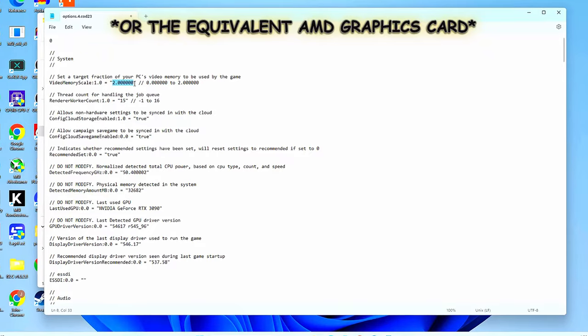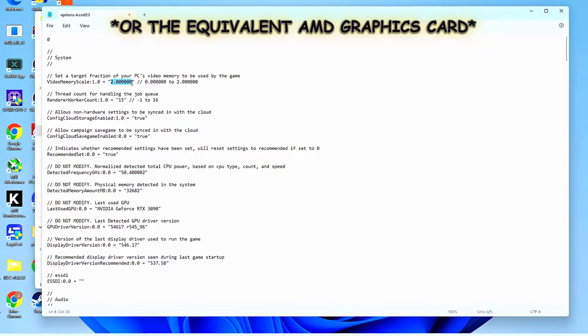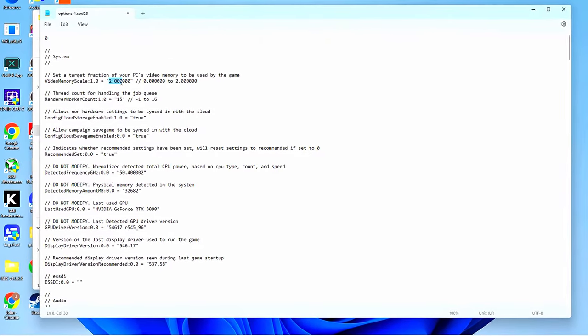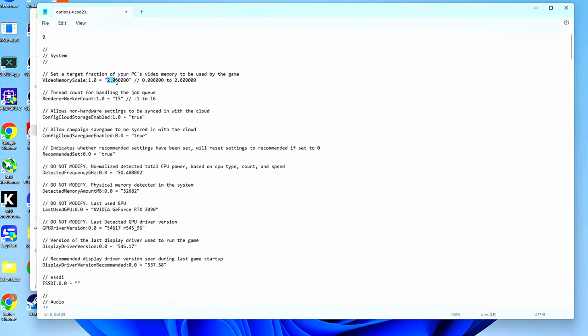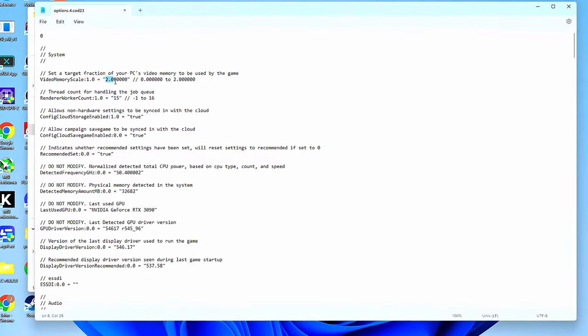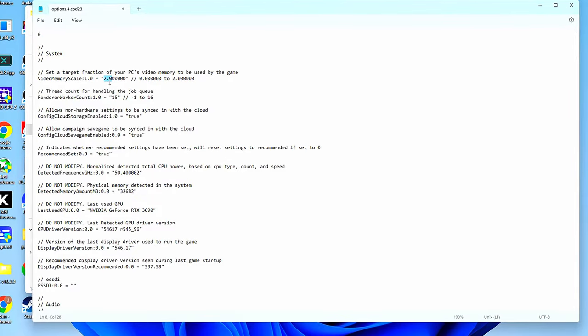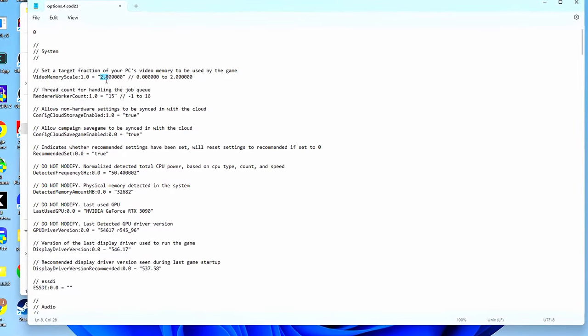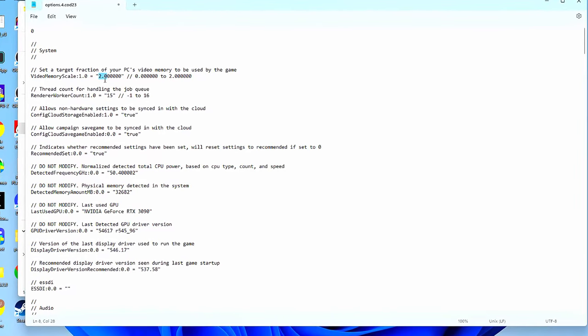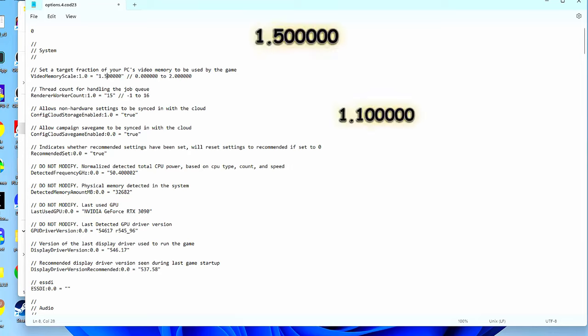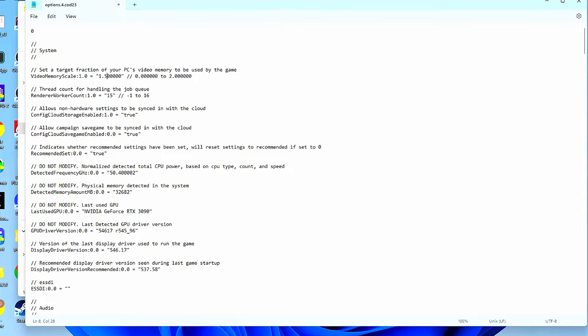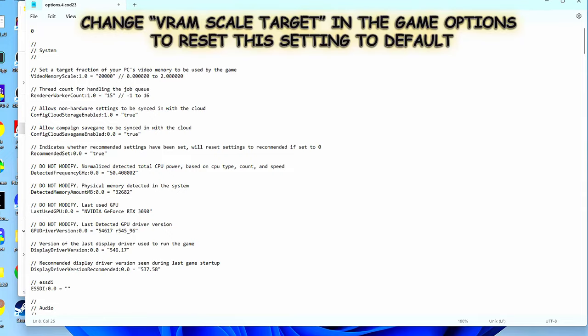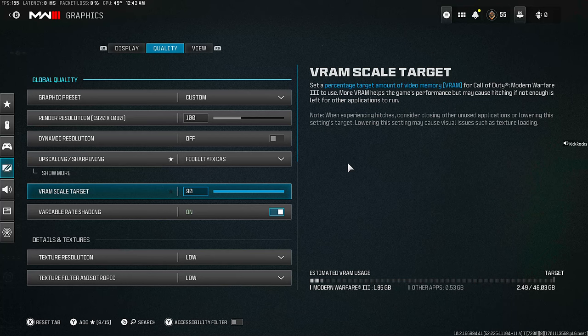If you're on a 20 series card or up, you should definitely try this. It's worked for a lot of people. Now if you are running somewhat of a lower card and maxing it out causes any issues, just try lowering it down a little to 1.5 or even 1.1, 1.2, see if that makes a difference. And worst comes to worst, you can always just come back in here and change it back.